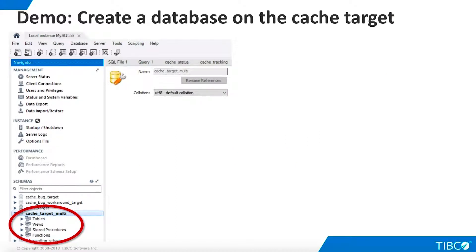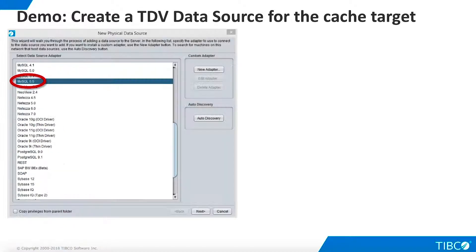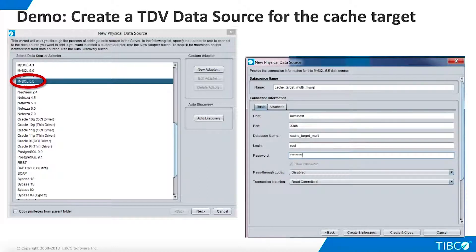Now we are ready to begin our demo. We begin by creating a new database for our cache target. This is not required — it is perfectly acceptable to store caches on an existing database. However, the separate database makes our demo more self-contained. For this demo ad, we use MySQL as our RDBMS. We create a new database called CacheTargetMulti. Note that we do not need to define any tables in this database. Now that we have defined a database for our cache target, we must tell TDV about it. We create a new data source that matches our cache target, which in this case is MySQL. We name the data source and supply connection information. Now we can click Create and Close because there are no tables on the database that we need to introspect.